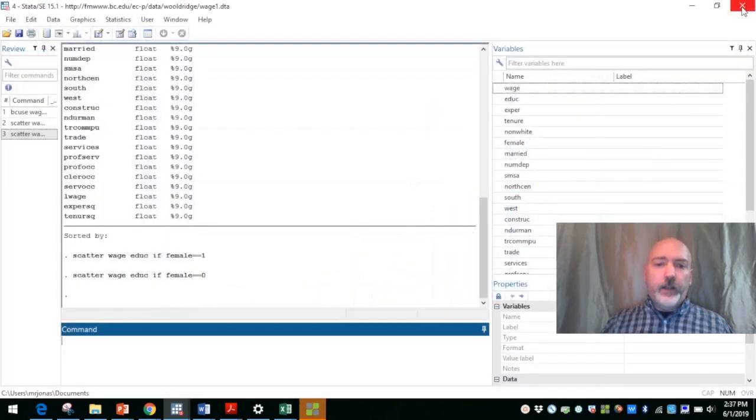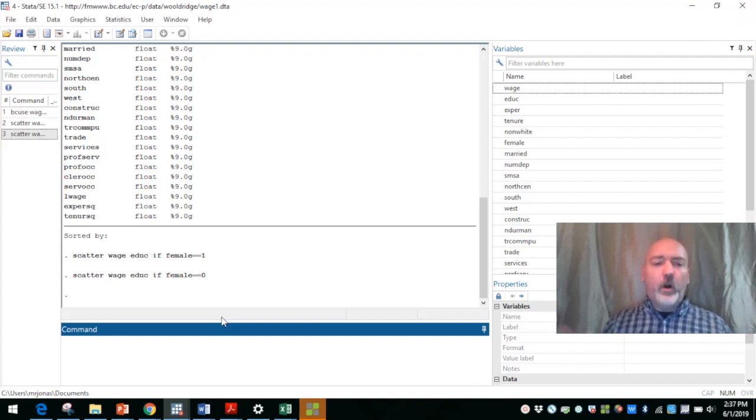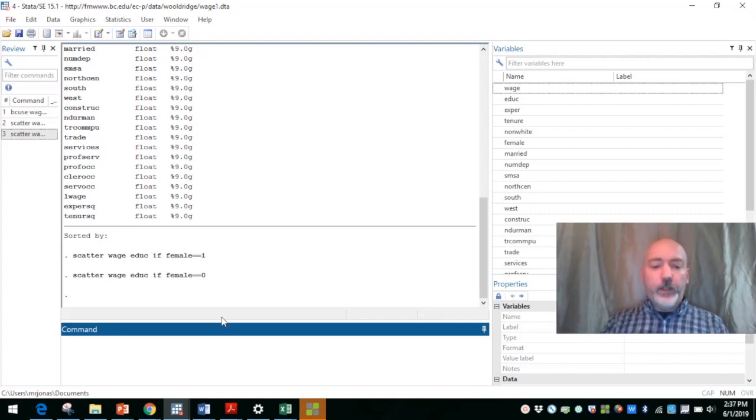So within Stata, we can do all of that together in one graph with the two way option.